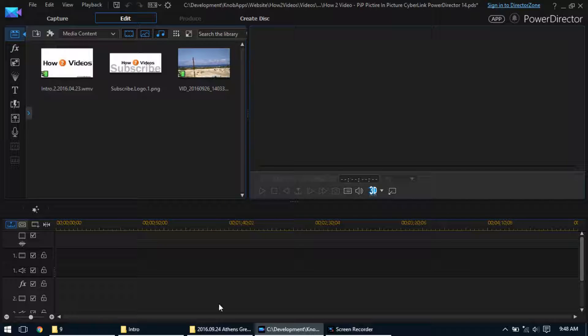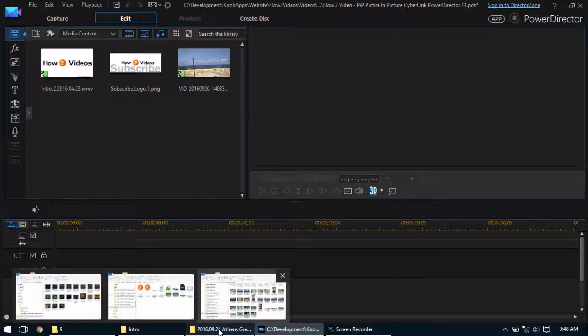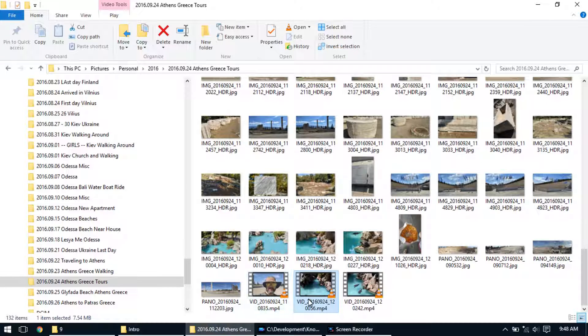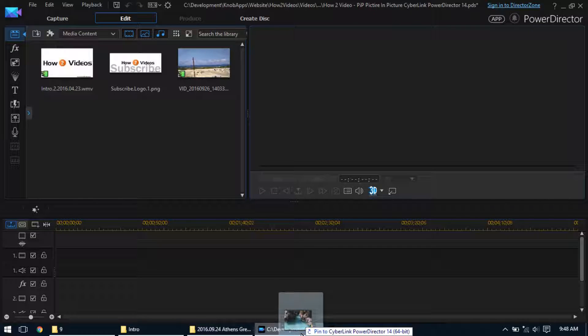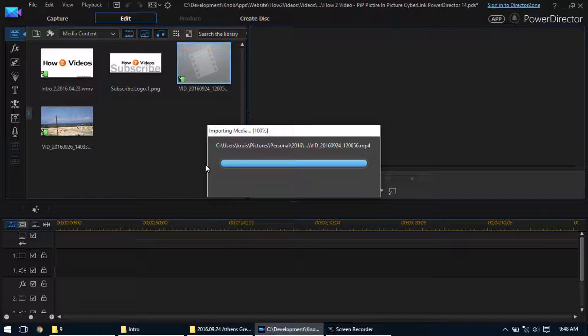Here's one here, and I'm just going to grab another video. This is just one of some turtles. I'm going to drop and drag it into CyberLink.